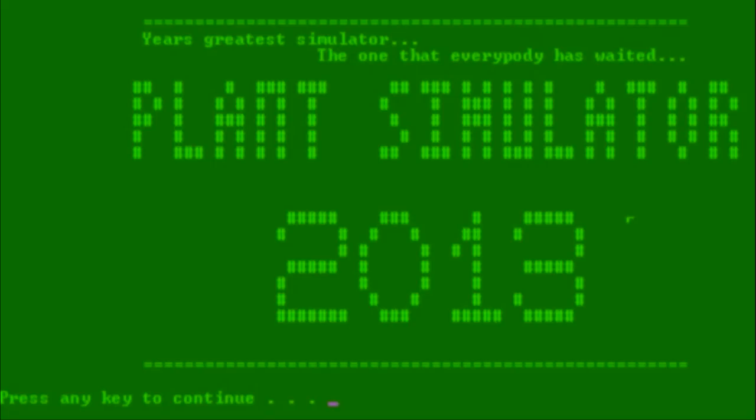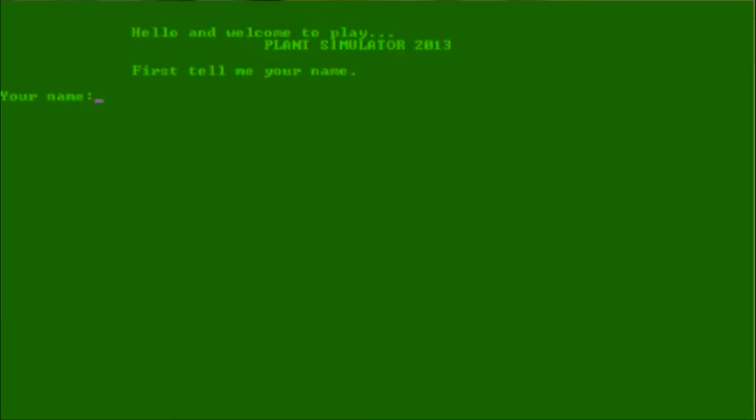I like plants, so let's do a live review and see what this plant simulator in 2013 is all about. I would assume it's about plant simulation. Let's enter our name. So this is your name, Stan. Well, it's not really my name. The T should be lowercase, but let's just go with yes.